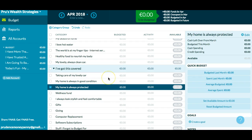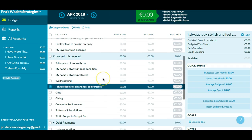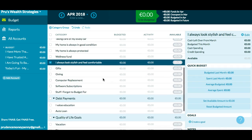Then this one here, 'my home is always protected,' is the money that I spend on my home insurance. 'My wellness fund' is my health insurance. This category here, 'I always look stylish and feel comfortable,' is money I spend on clothes, maybe having my hair cut, and things like that.